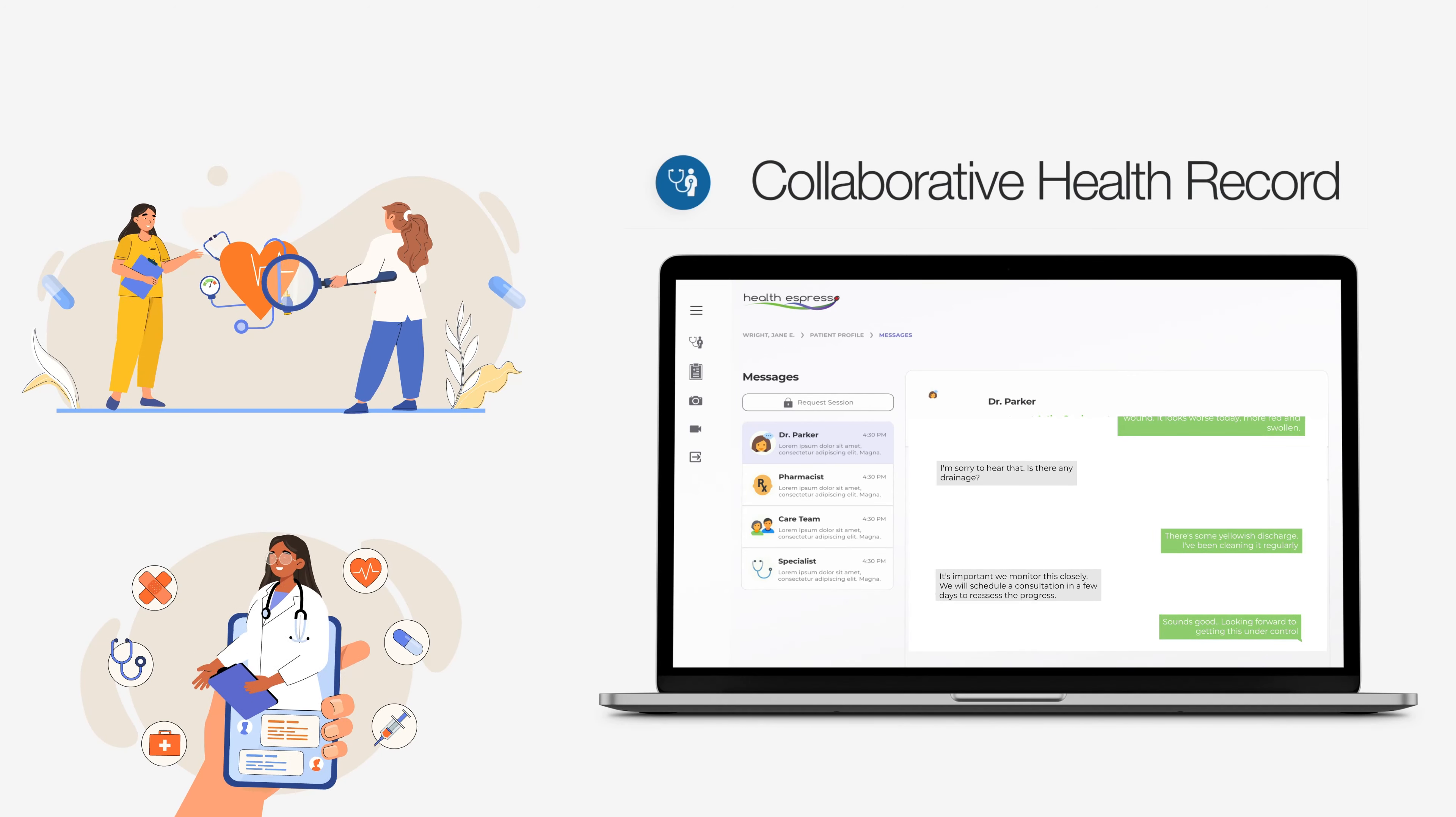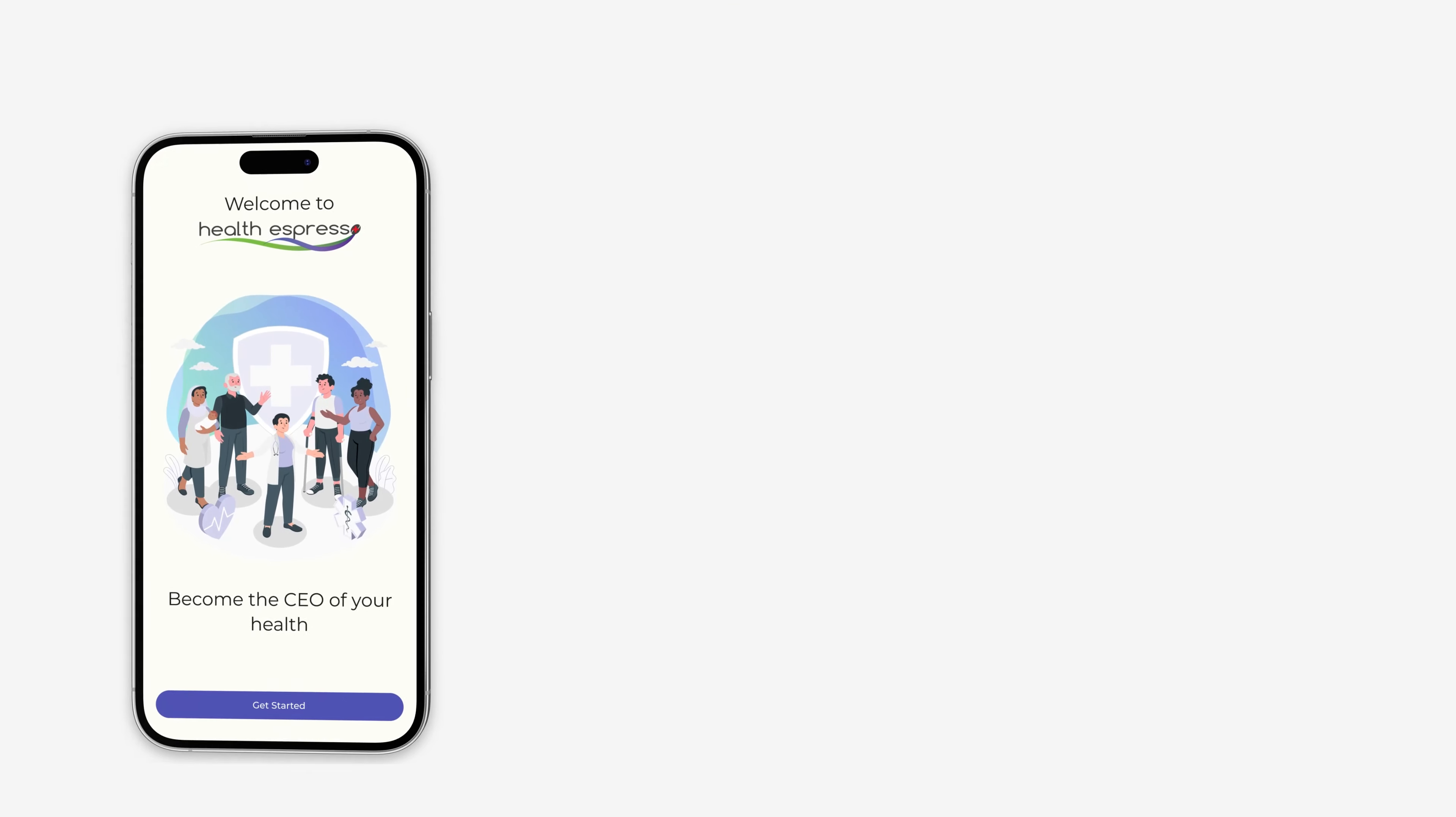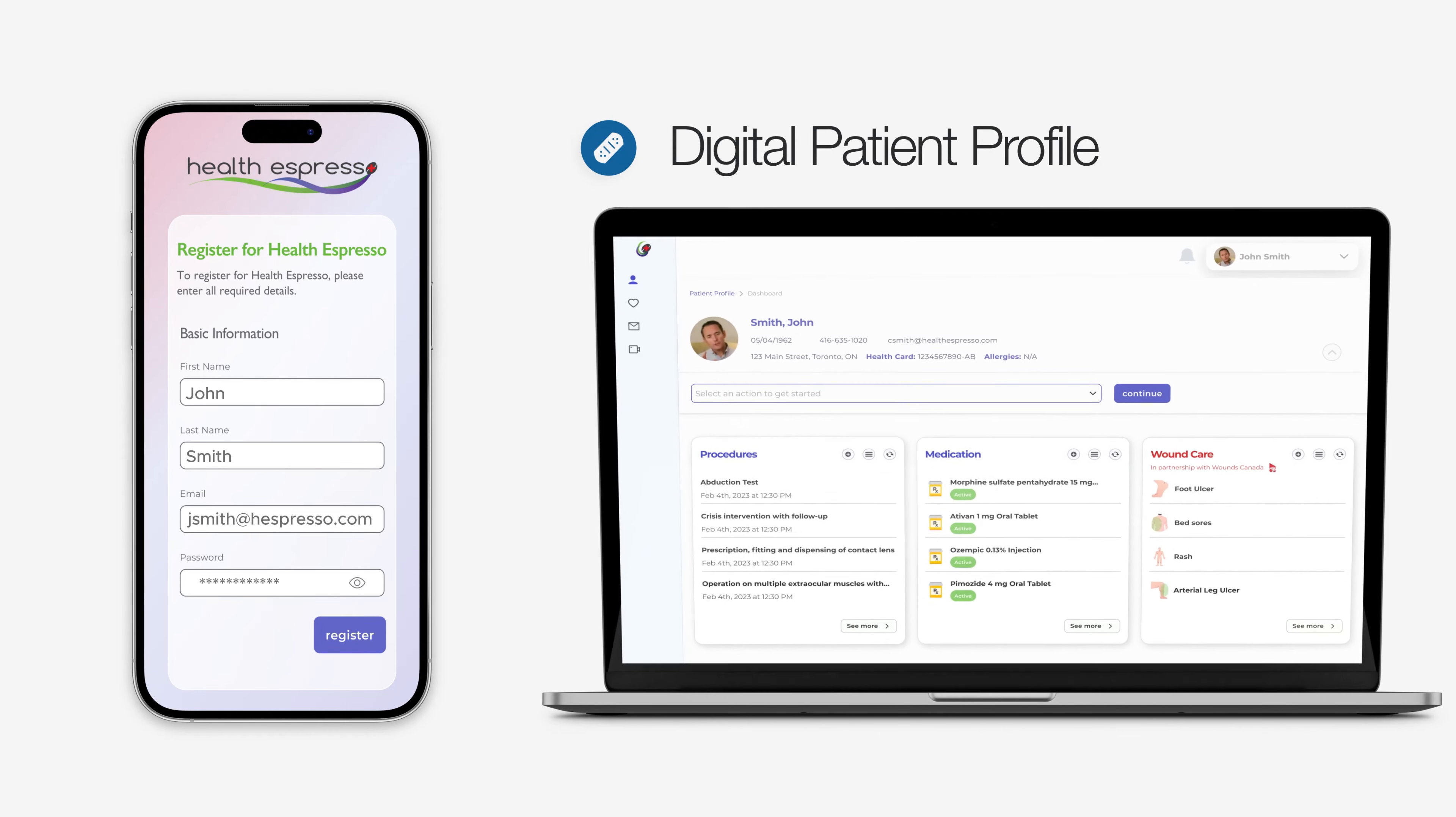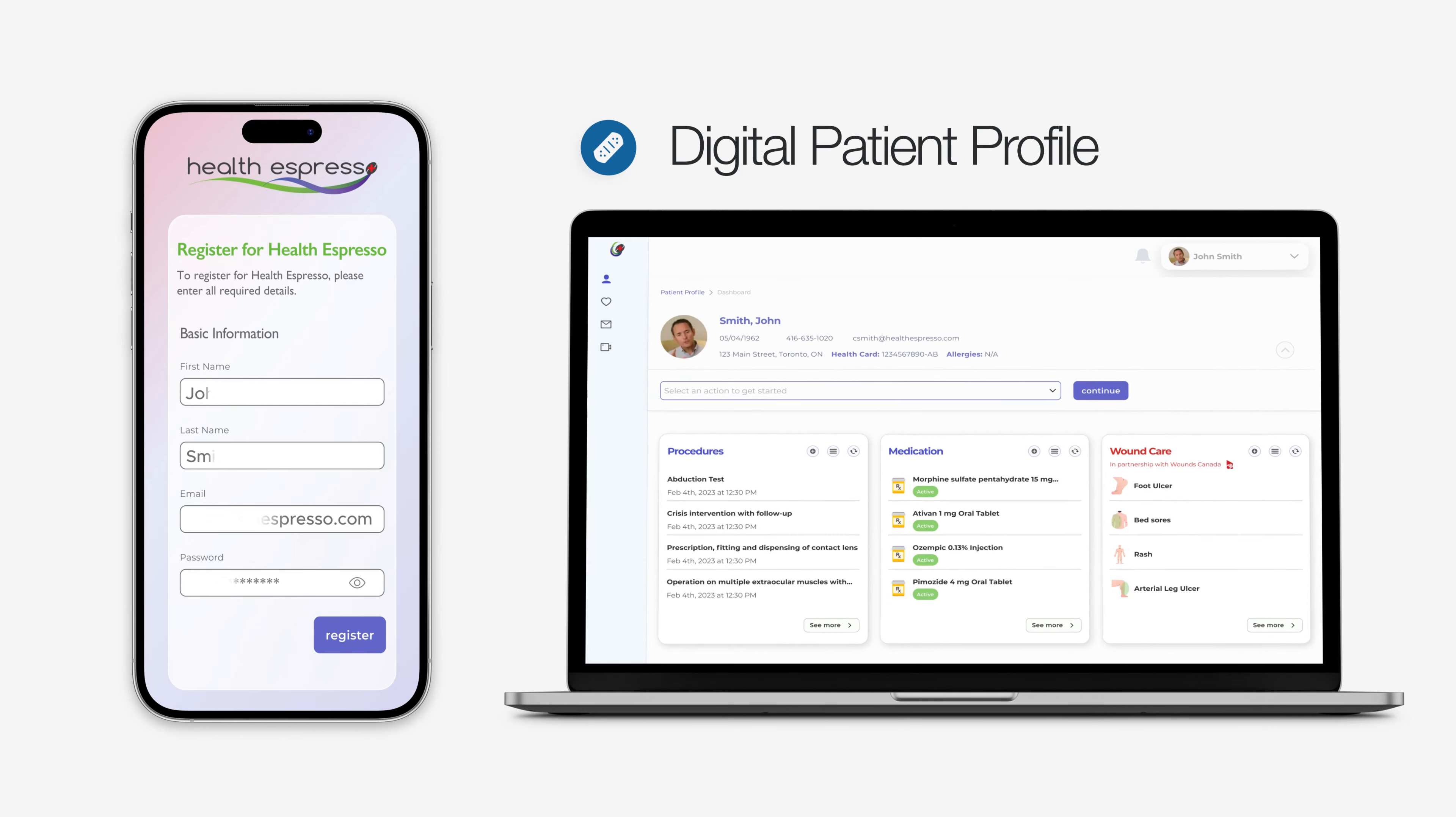Here's how it works. Patients sign up via our mobile application, which automatically creates a digital patient profile, forming the core of their healthcare journey.